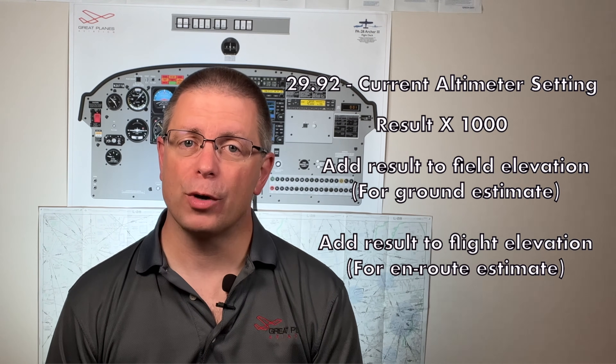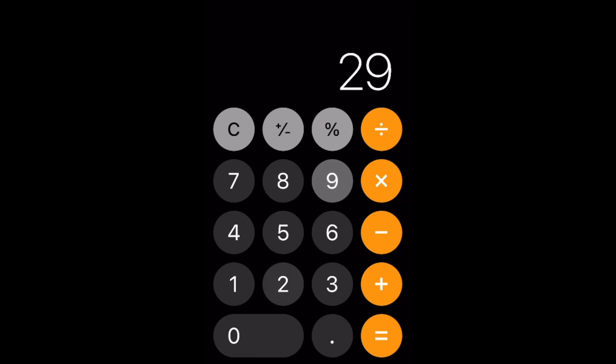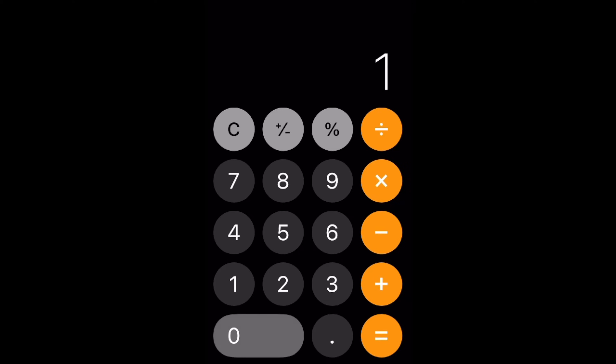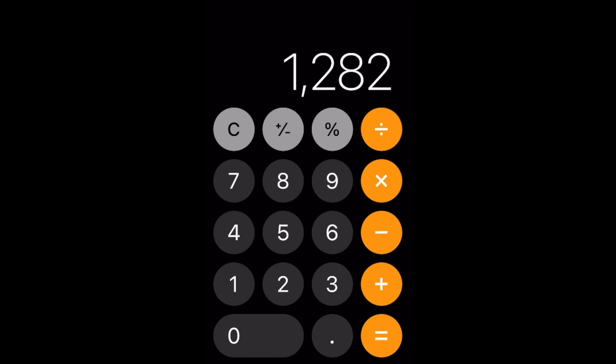But how do you calculate pressure altitude if you aren't sitting in front of an altimeter? A quick and easy method is to subtract the current altimeter pressure setting from the standard sea level pressure of 29.92, then multiply the result by 1,000, then add that result to the field elevation if you're finding pressure altitude on the ground, or your flight elevation if you're en route. Using this morning's numbers: 29.92 minus 29.80 gives us 0.12; multiplying by 1,000 gives 120 feet; adding that to the field elevation of 1,282 feet gives an estimated pressure altitude of 1,402 feet.